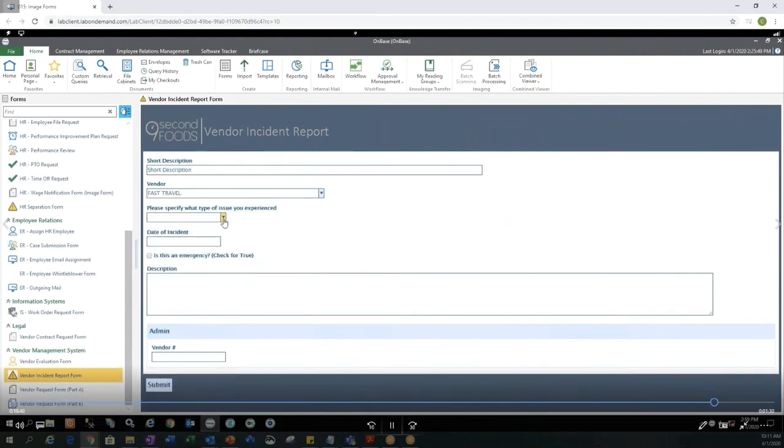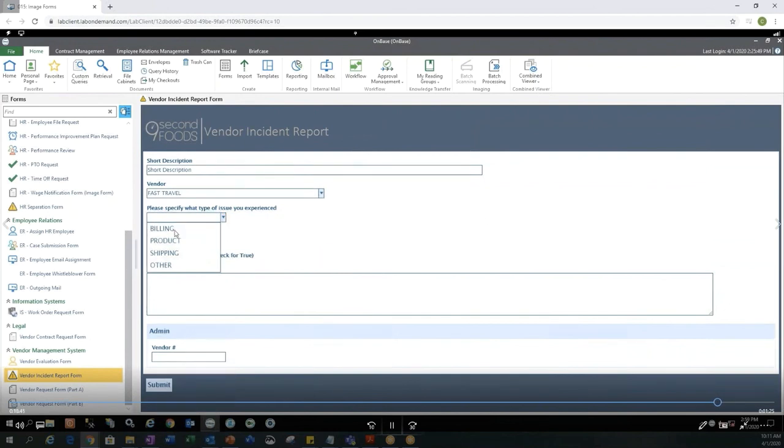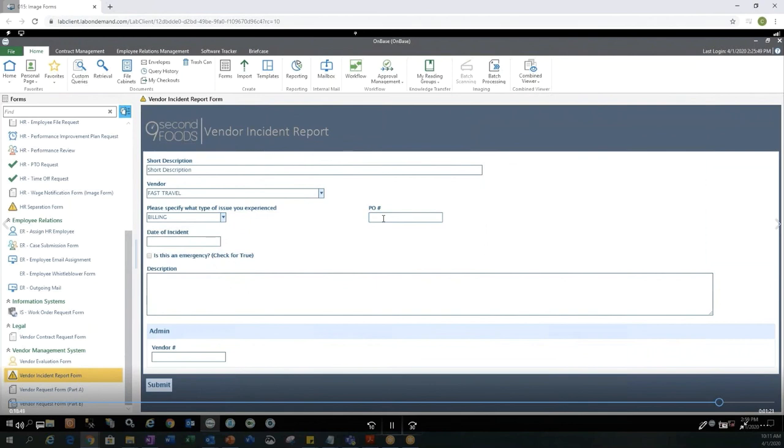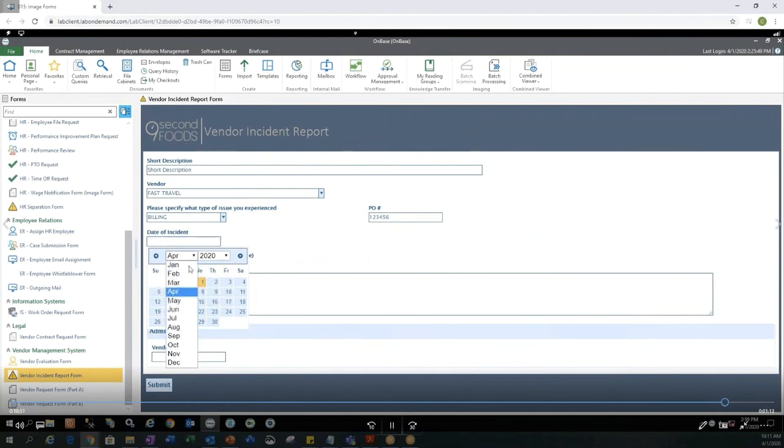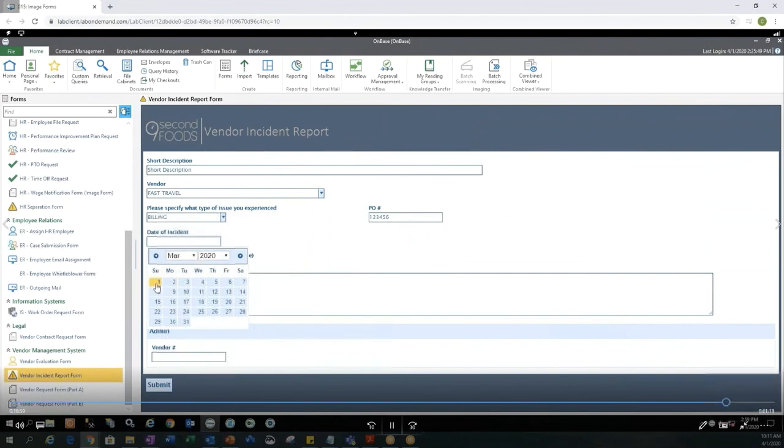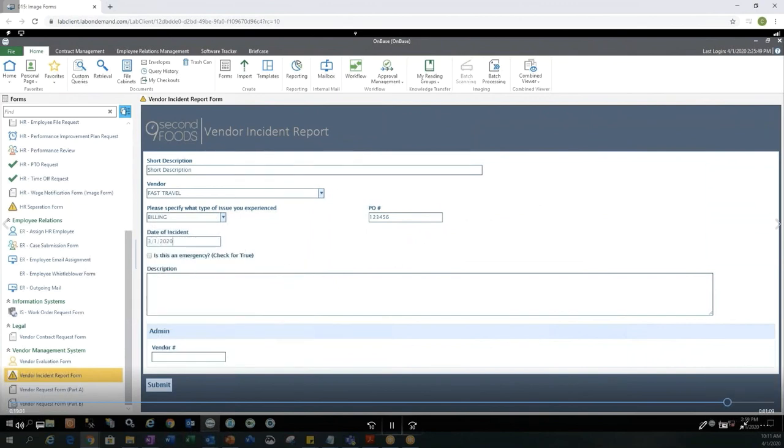And what type of issue did I experience? So let's say this is a billing issue. Maybe I was overbilled or who knows? Some type of billing problem. And this is associated with PO number 123456. When I select the date of incident, I actually get a calendar to view, which is a lot easier than having to remember a date. Now you have that visual. And I can check if this is emergency. So sure, why not? Let's check that.